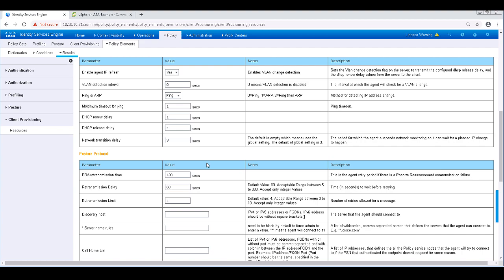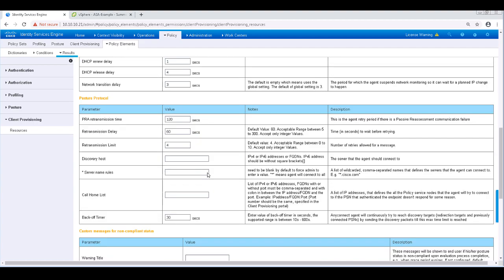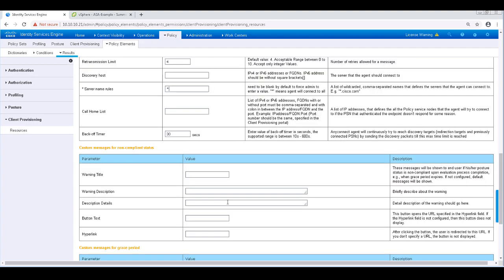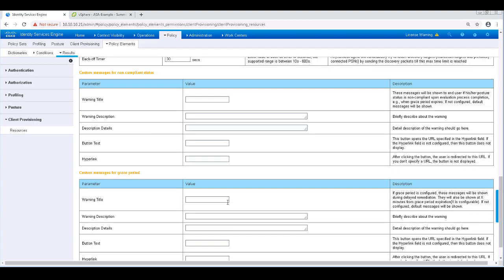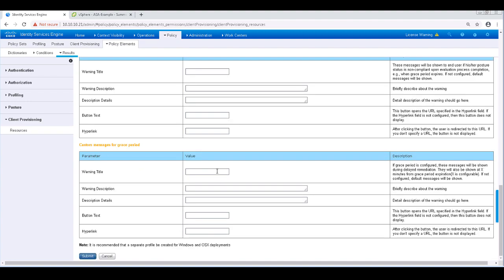Under that section is the posture protocol section. The only requirement that we absolutely need to configure is the discovery host. At the bare minimum, we need to put at least an asterisk in here or a host name. I'm going to go ahead and just put asterisk. And with that, let's go ahead and submit this profile to save it.